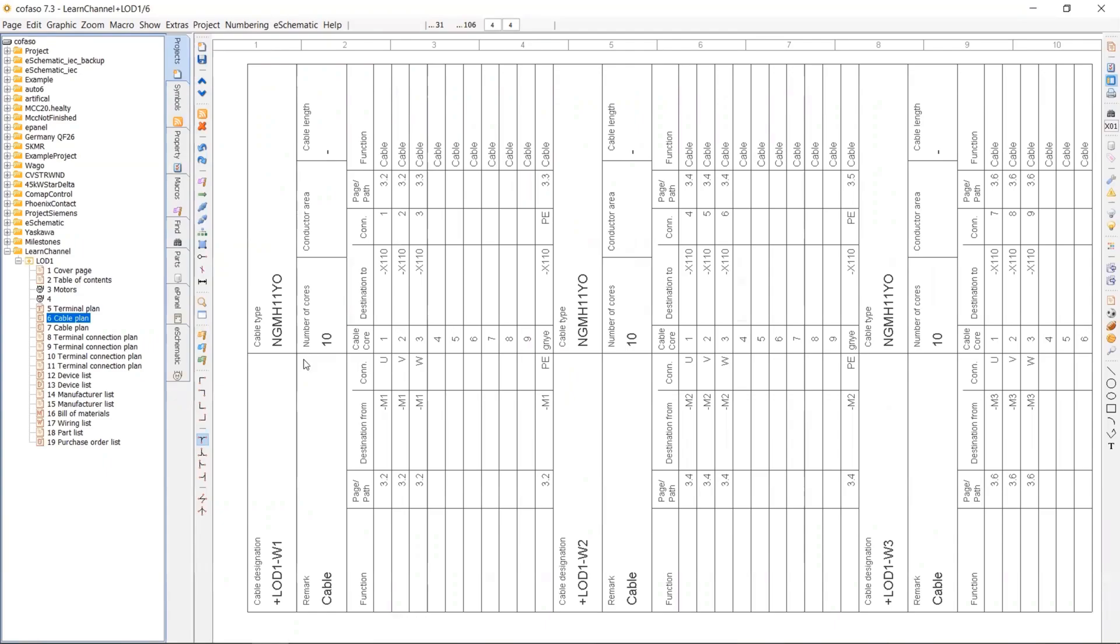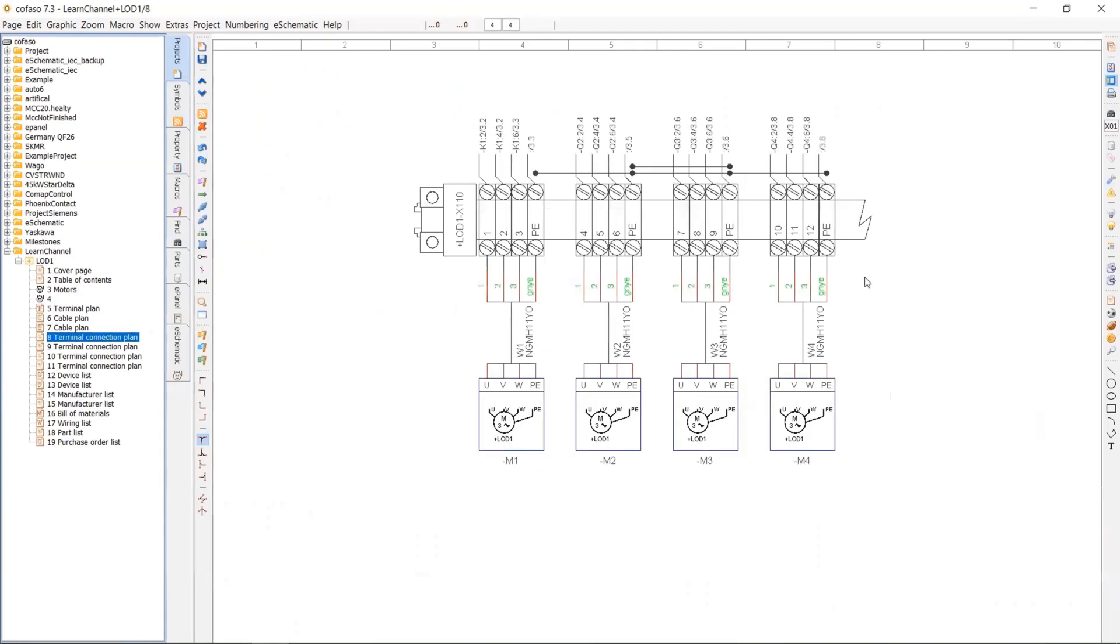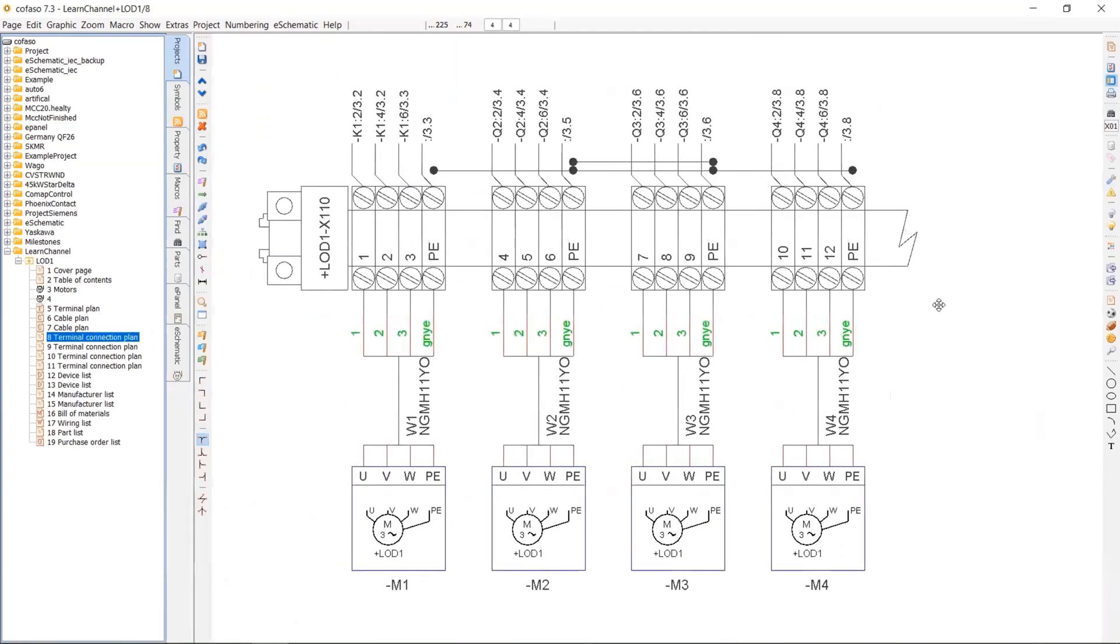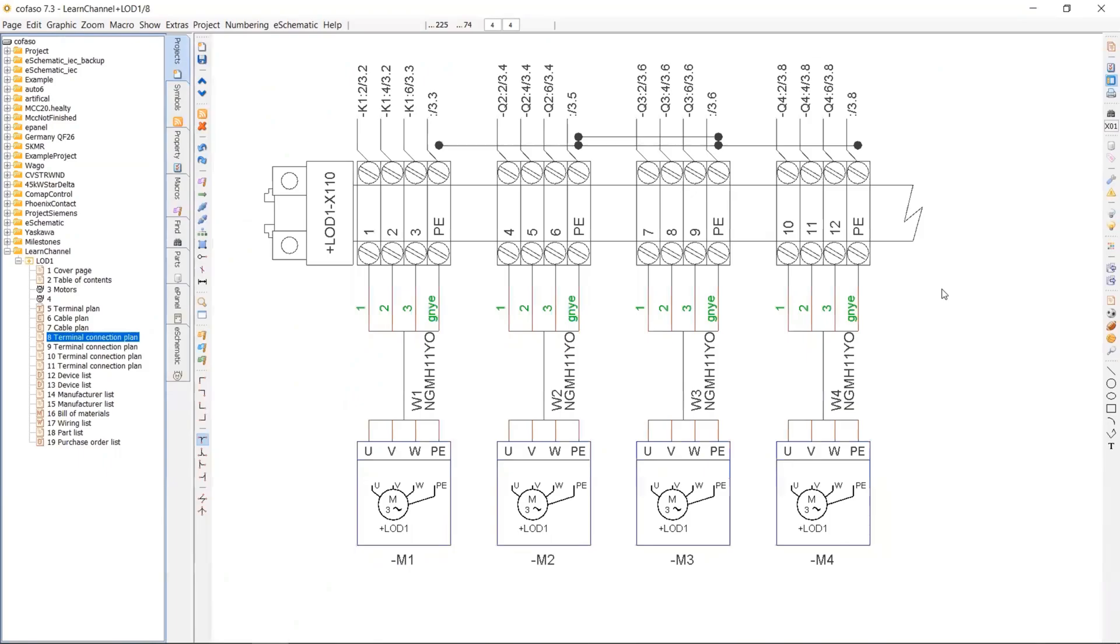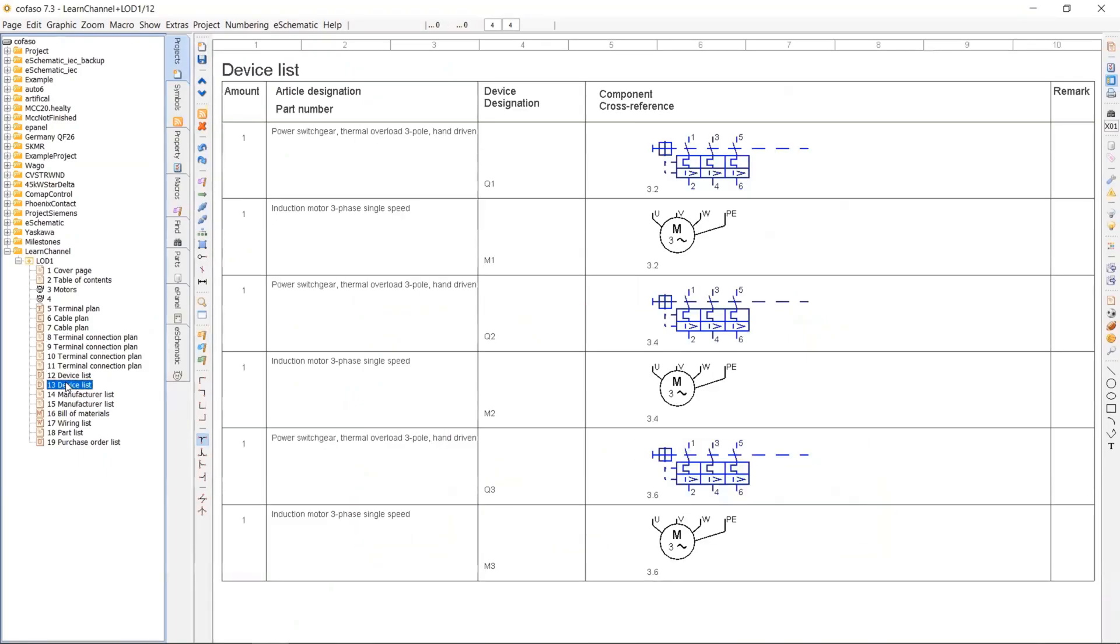So here's my cable plan. You see the number of conductors, etc. So this is terminal connection plan, which is very important, especially for the installation. Device list.